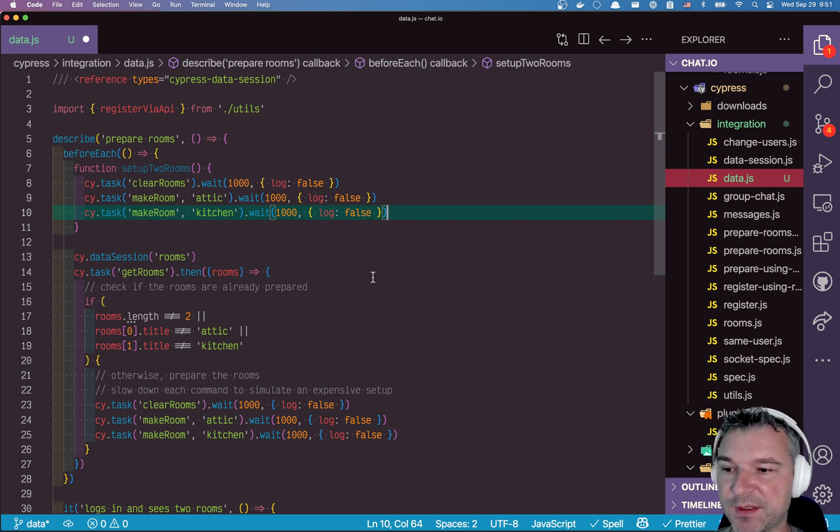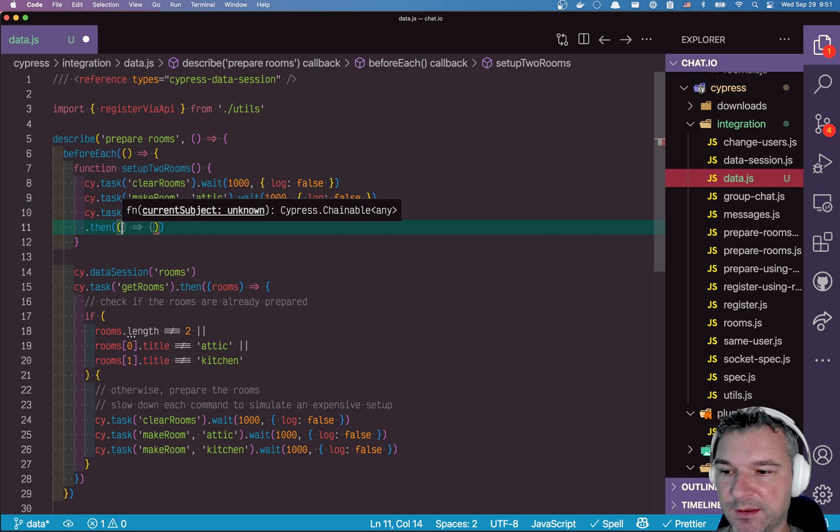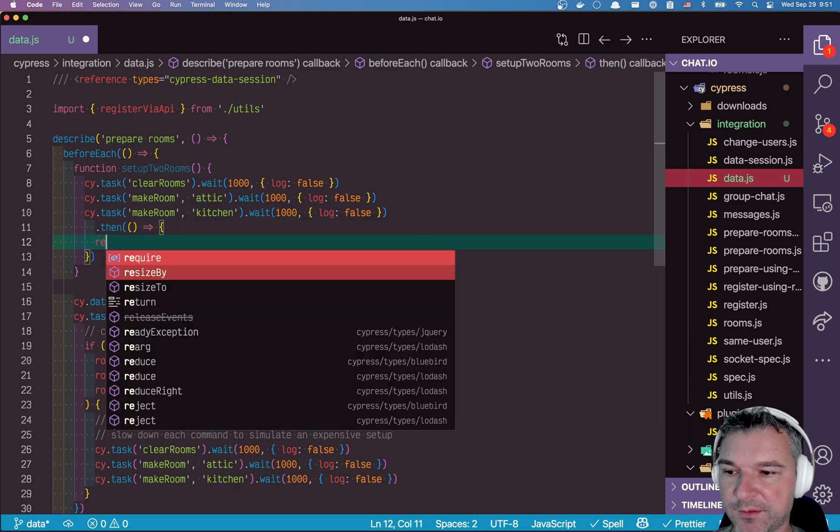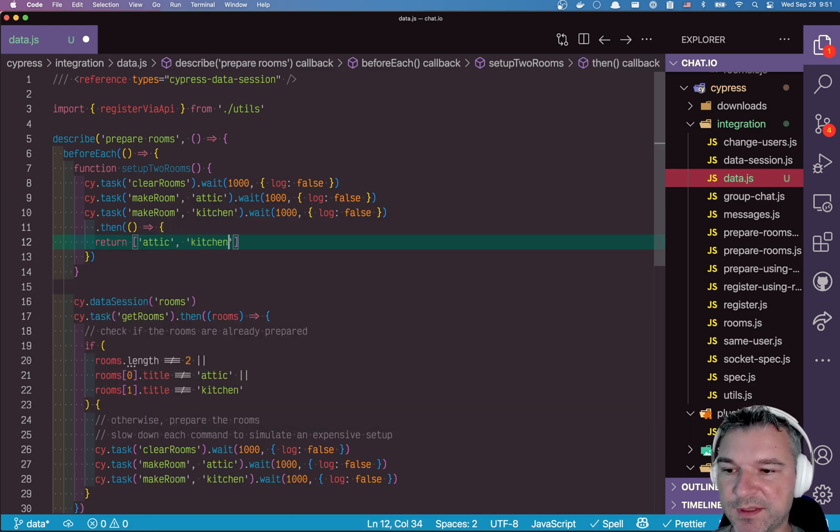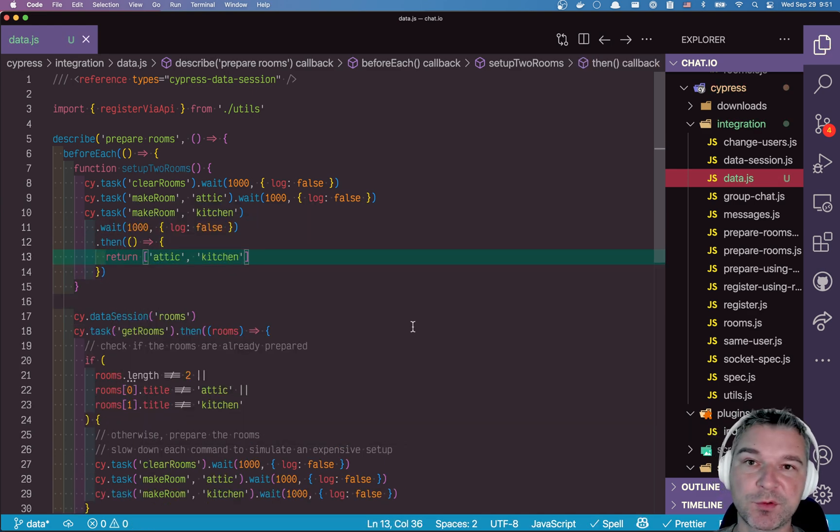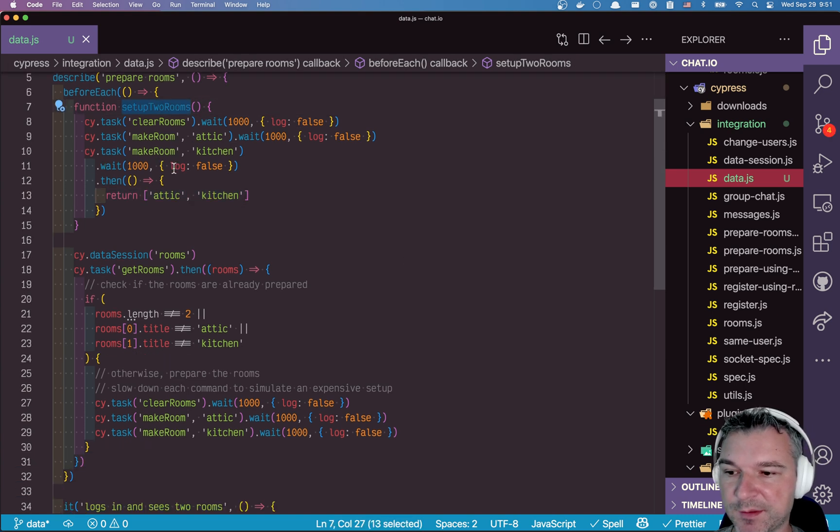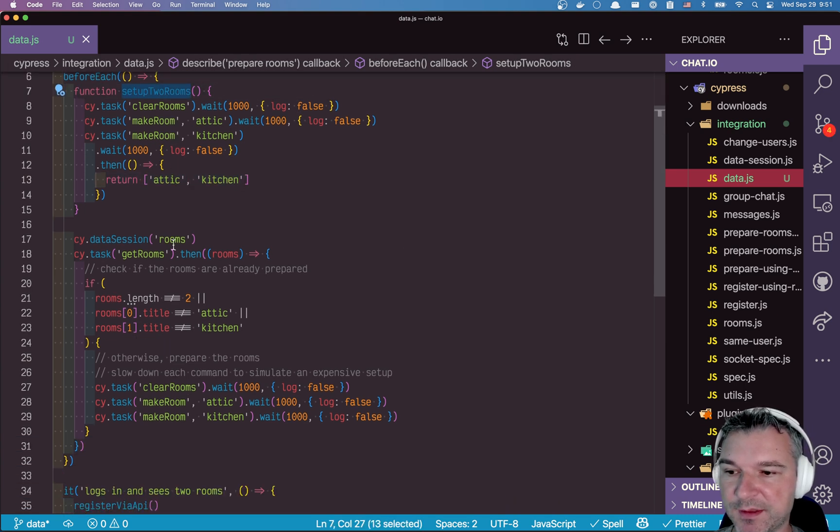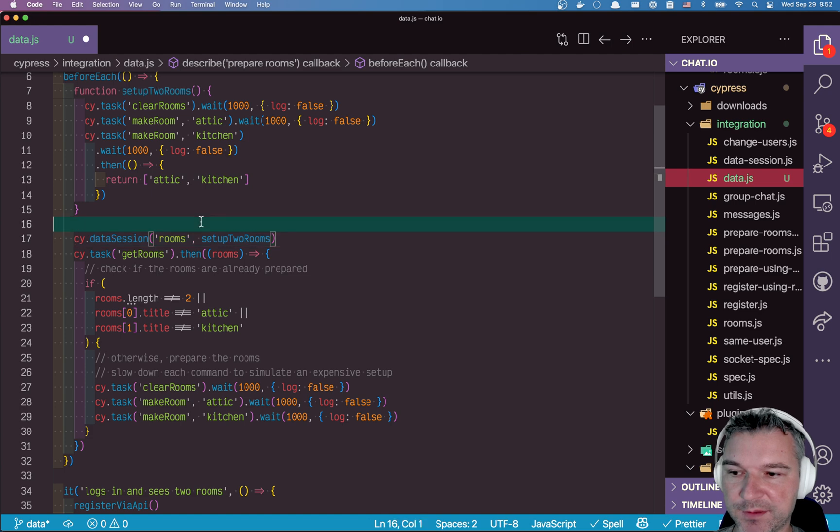So I think in this case, we still have to validate. So I'll say, let's return attic kitchen. So the titles of the rooms we have created in the setup. Okay. So we'll put the setup as the second argument.